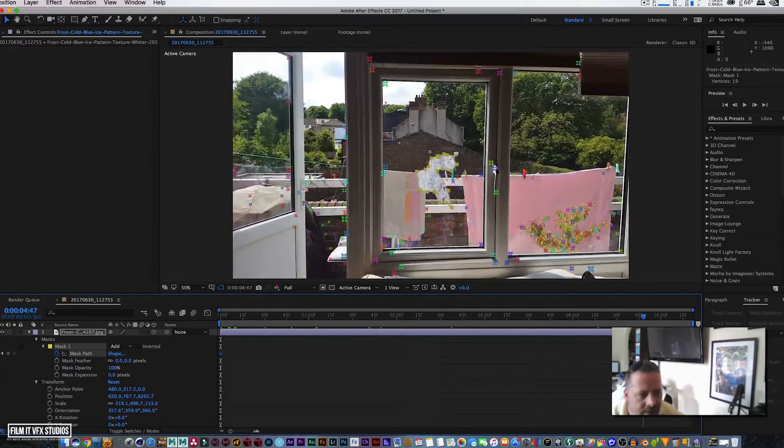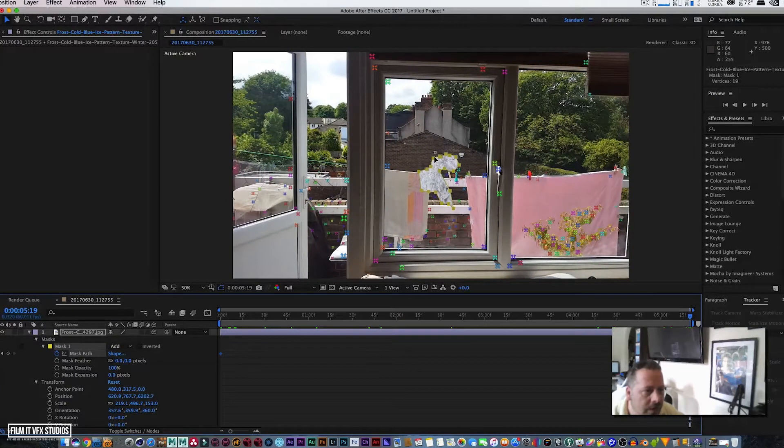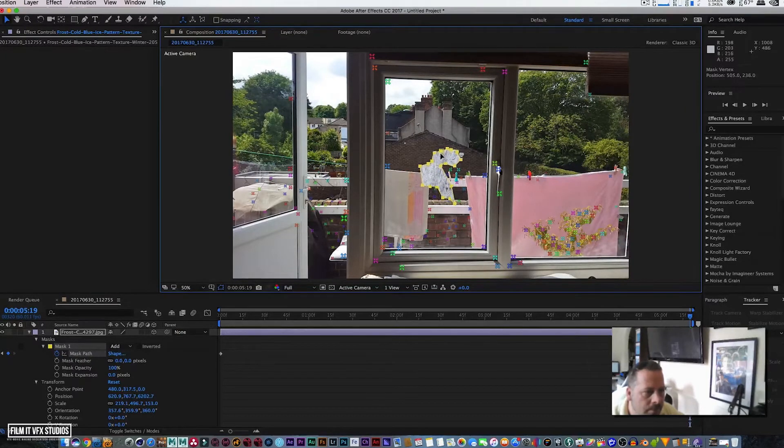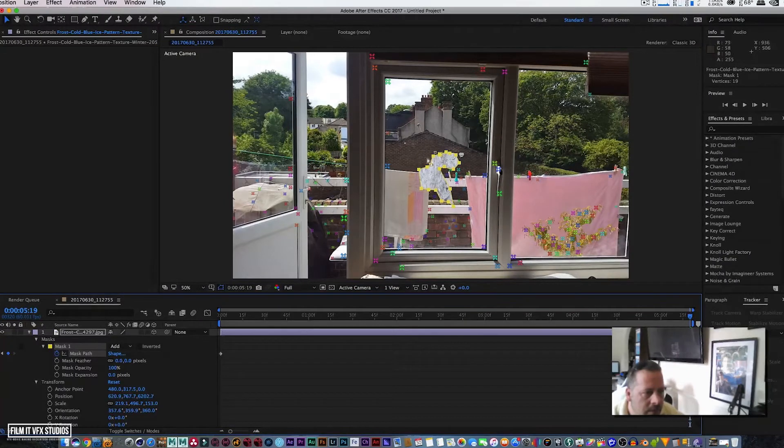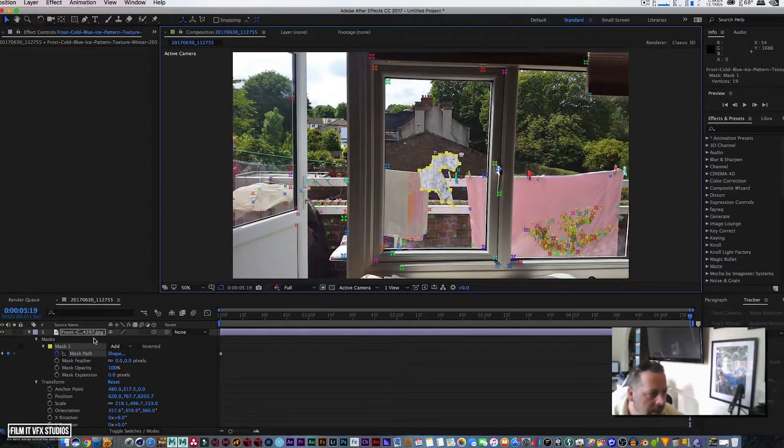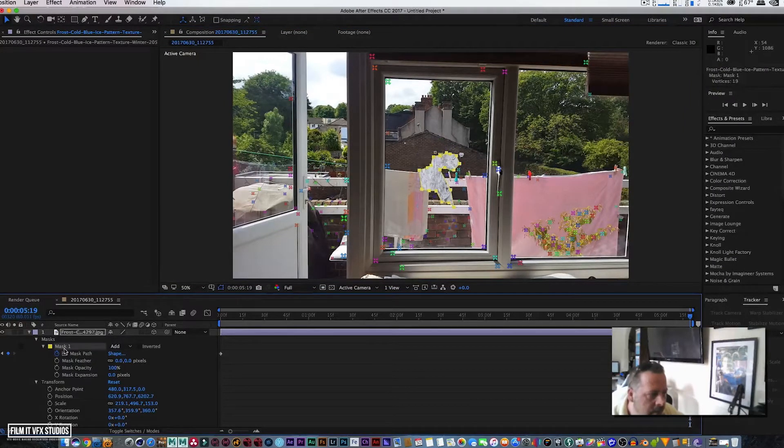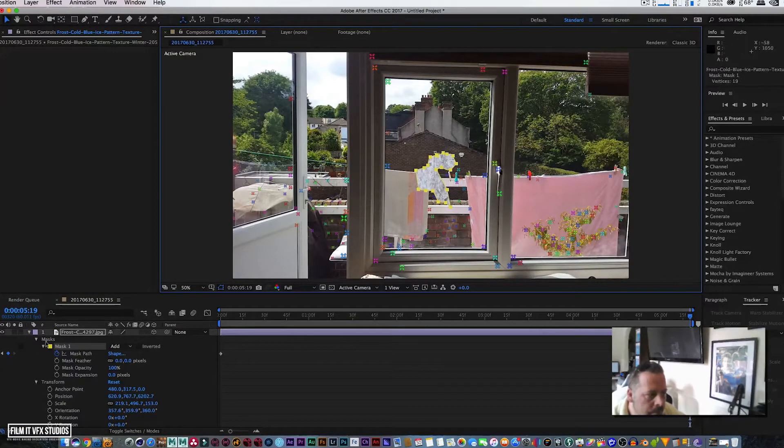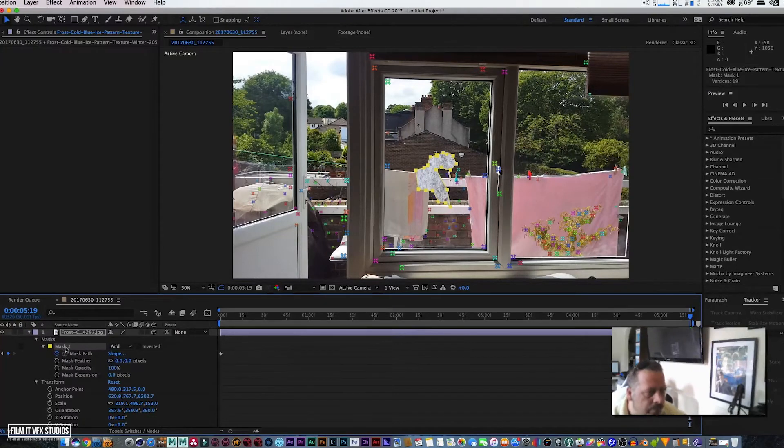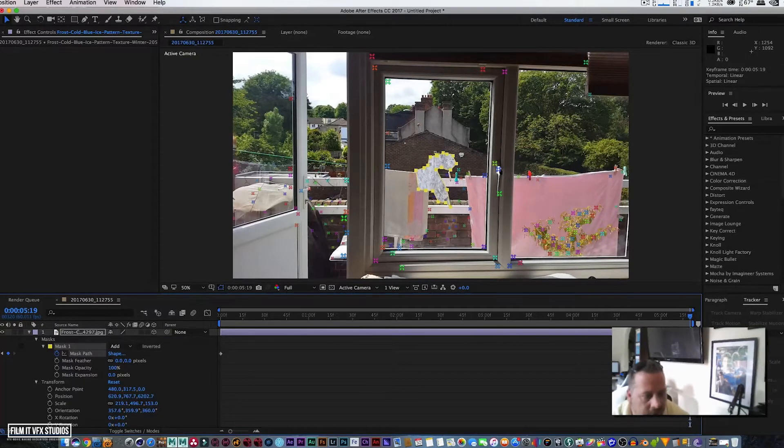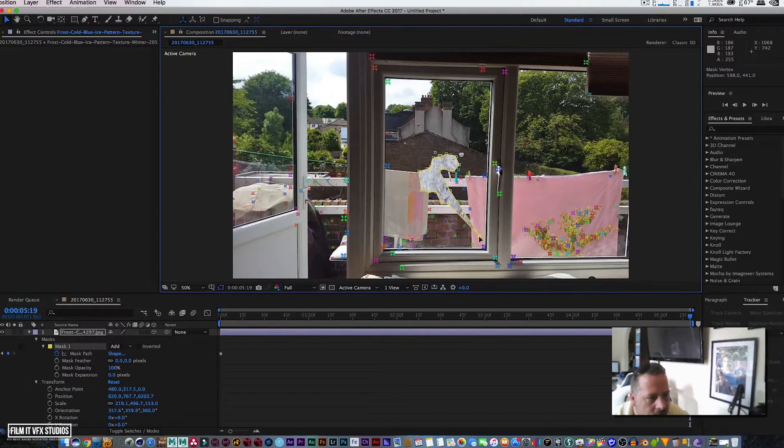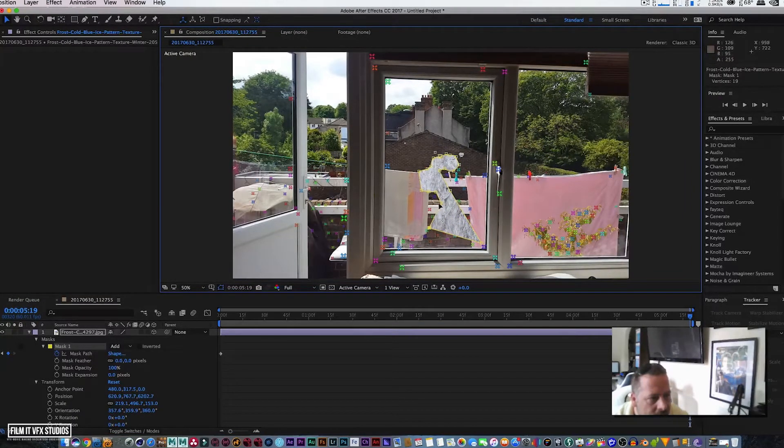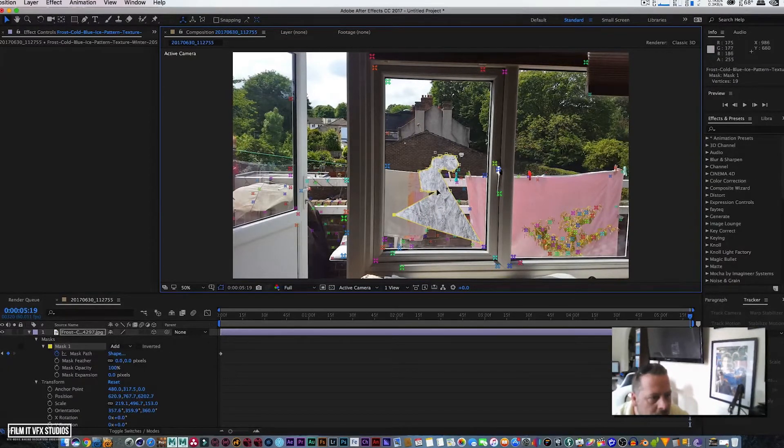Let's get rid of that keyframe because we've just moved it. Let's bring this one to here, maybe this one down to about there, maybe this bit here. All depends on how you want to animate your frost appearing on the window—it's entirely up to you.